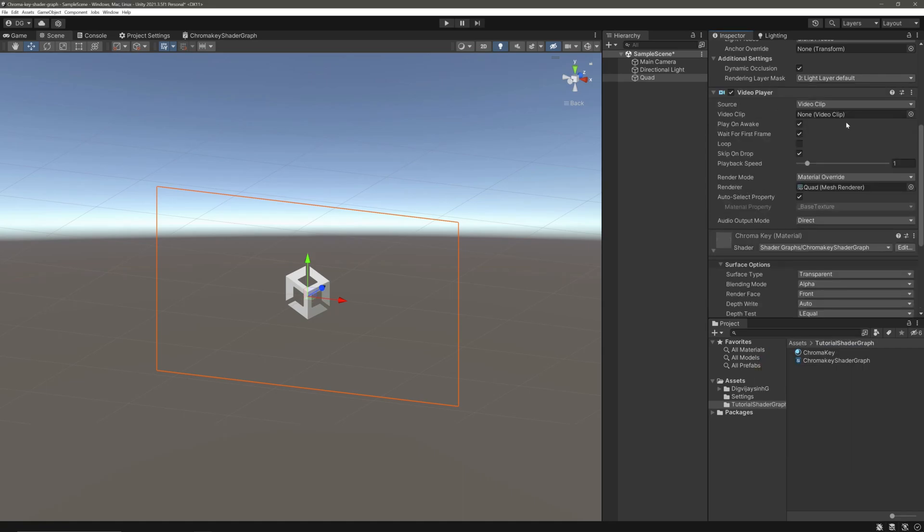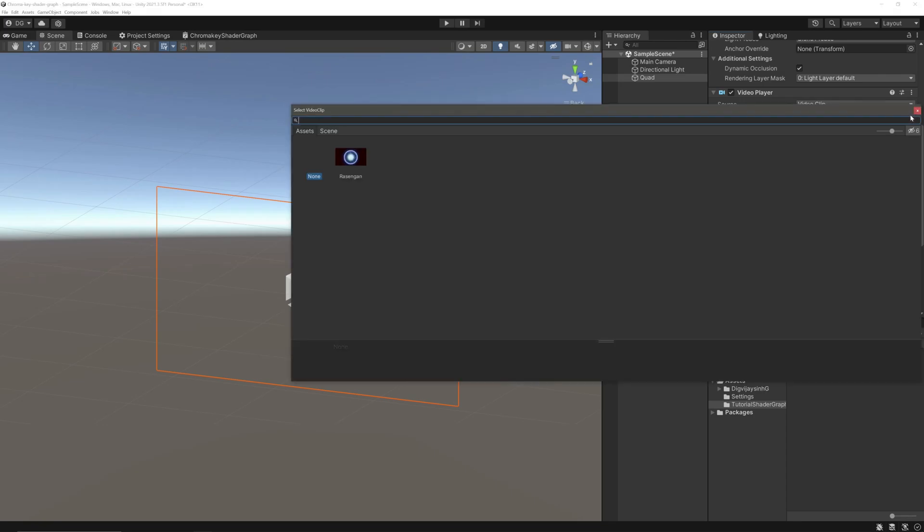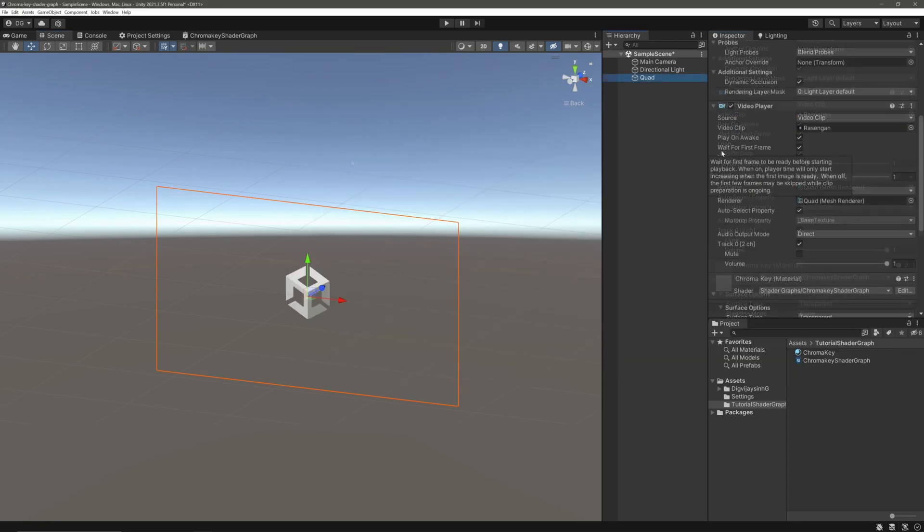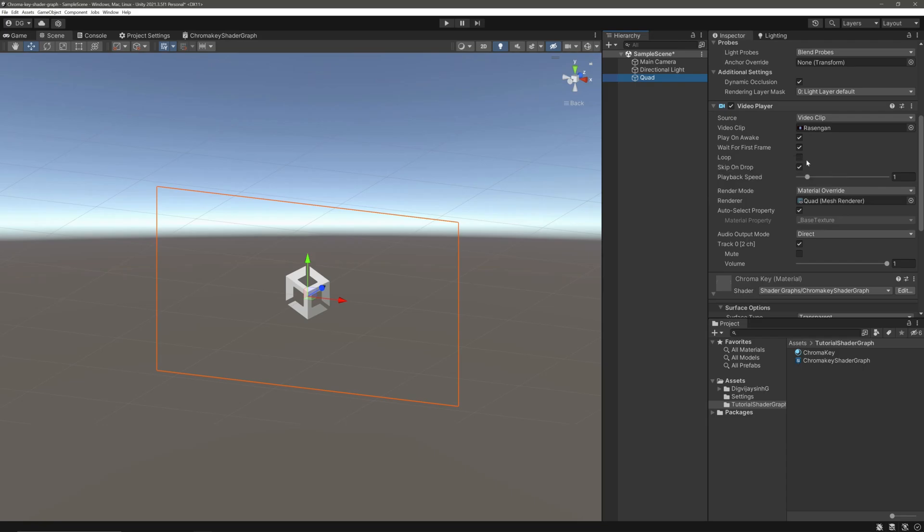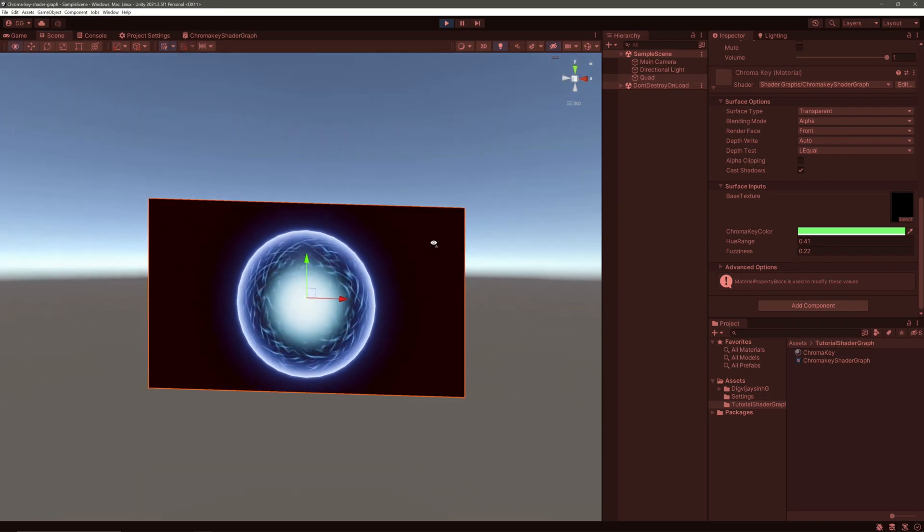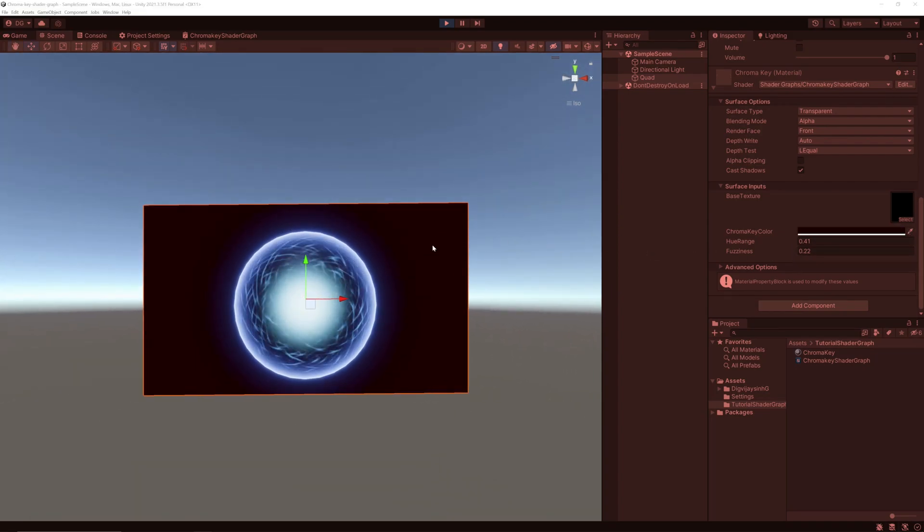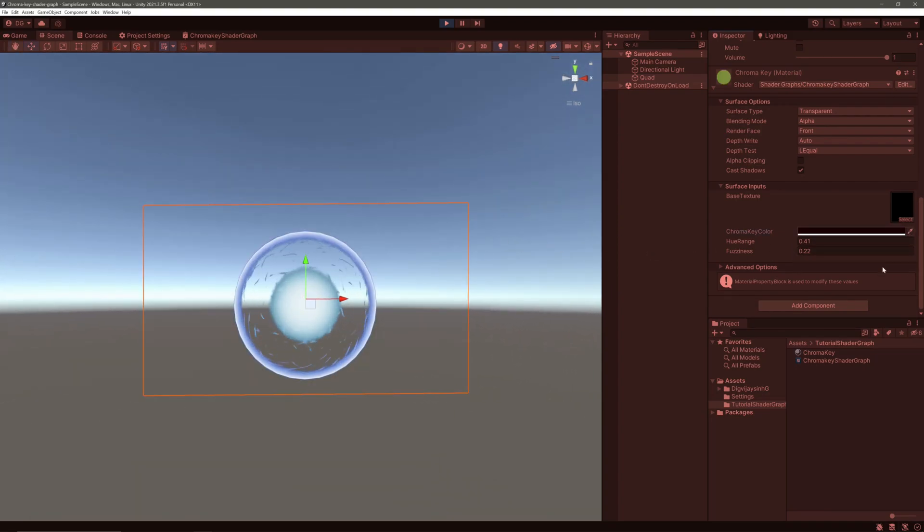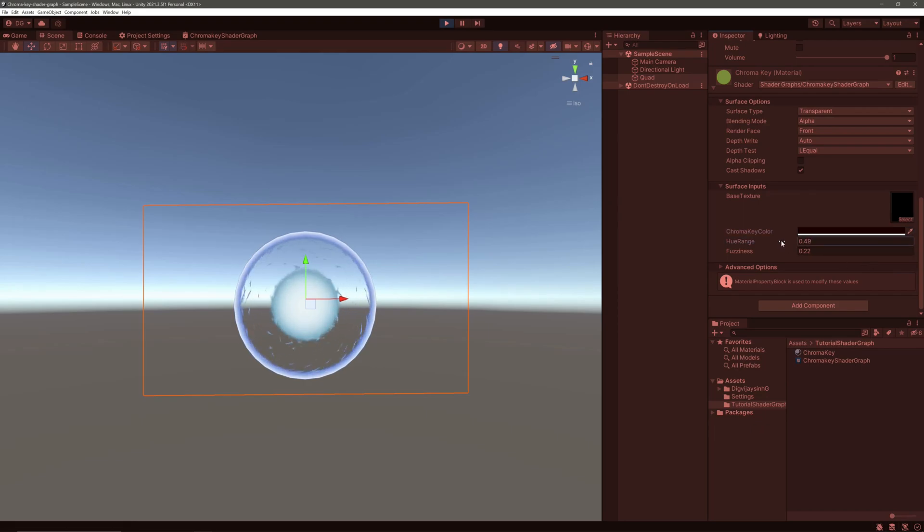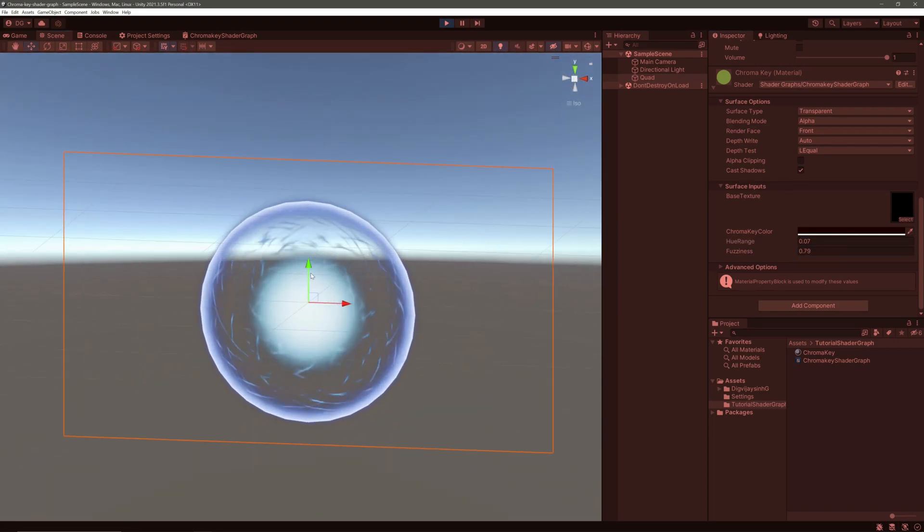Here we will override the material with the render mode material override. Since we have only one defined texture, it will automatically take it, or you can select by unchecking this and selecting from here. It will output our video clip frames to this texture. Assign the clip - I have this Rasengan clip - and I will set the looping to true. Let's play. Let's adjust our material. There we have it.